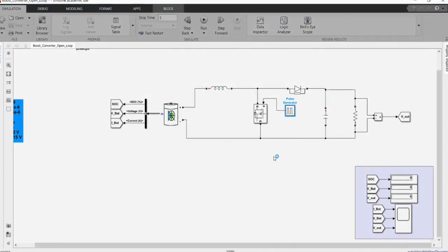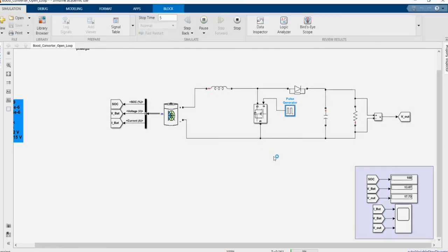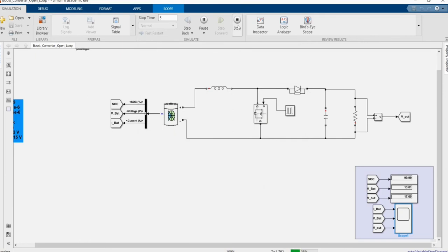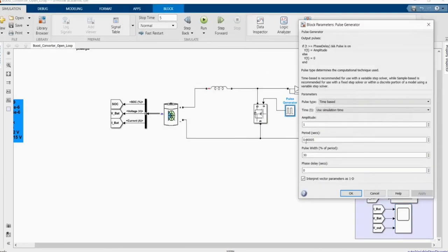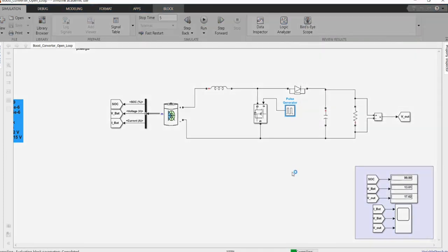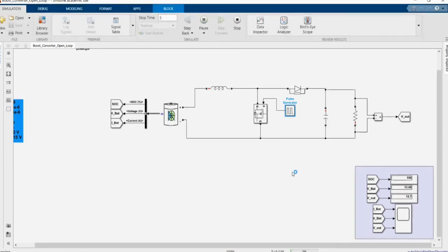The output voltage depends on the duty cycle. When we increase the duty cycle from 20% to 30%, we can see that our Vout increases as well — up to about 17.3V. This means the duty cycle directly controls the output voltage of the boost converter.